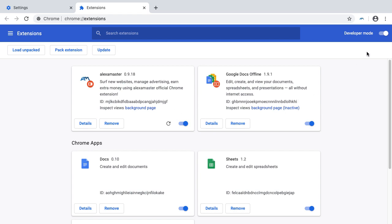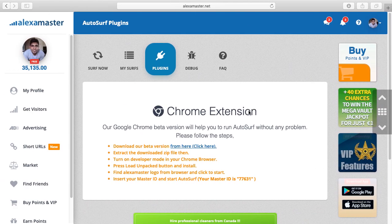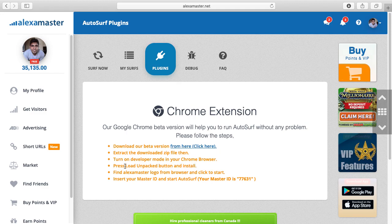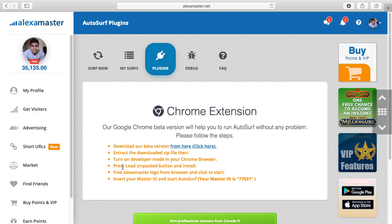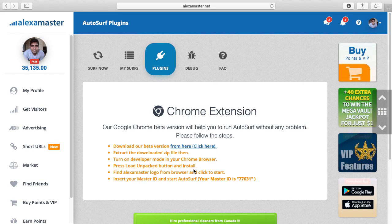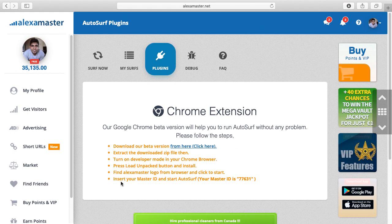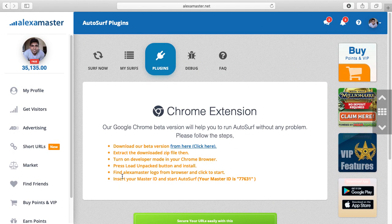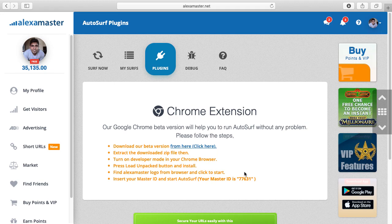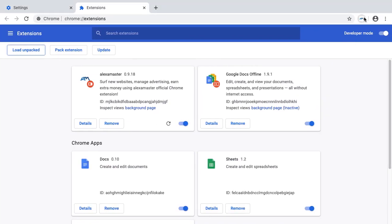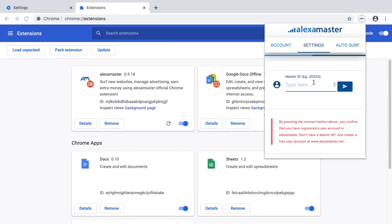I'll explain the other steps. We turn on developer mode in the Chrome browser, then press the load unpacked button and install the extension. Next, find the alexamaster logo in the browser and click to start as I did before.